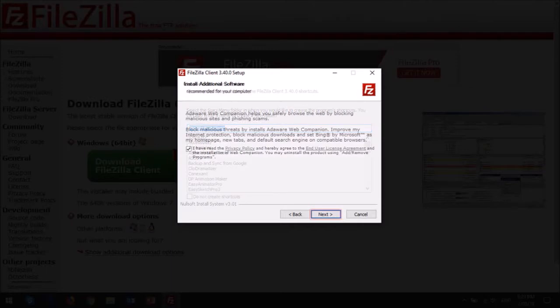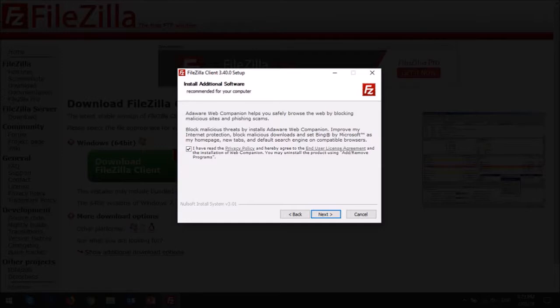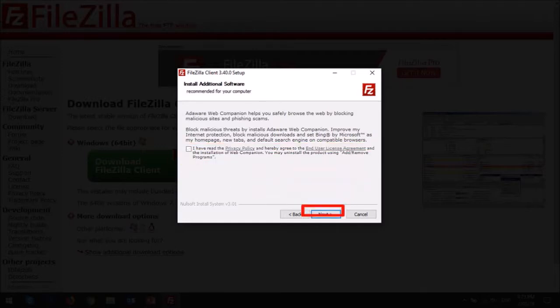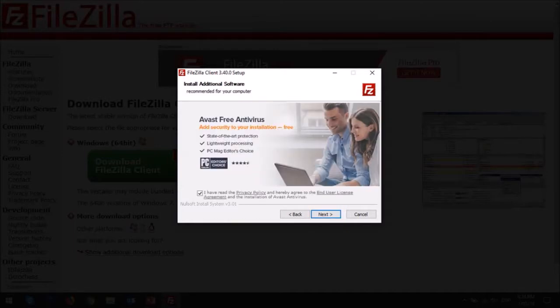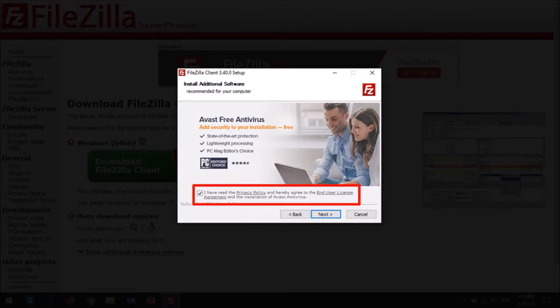You may also see a couple of suggestions for recommended software downloads. I do not like to download this additional software, so I'll uncheck this box and then click next. Here is another recommended software download. I'll do the same and click next.